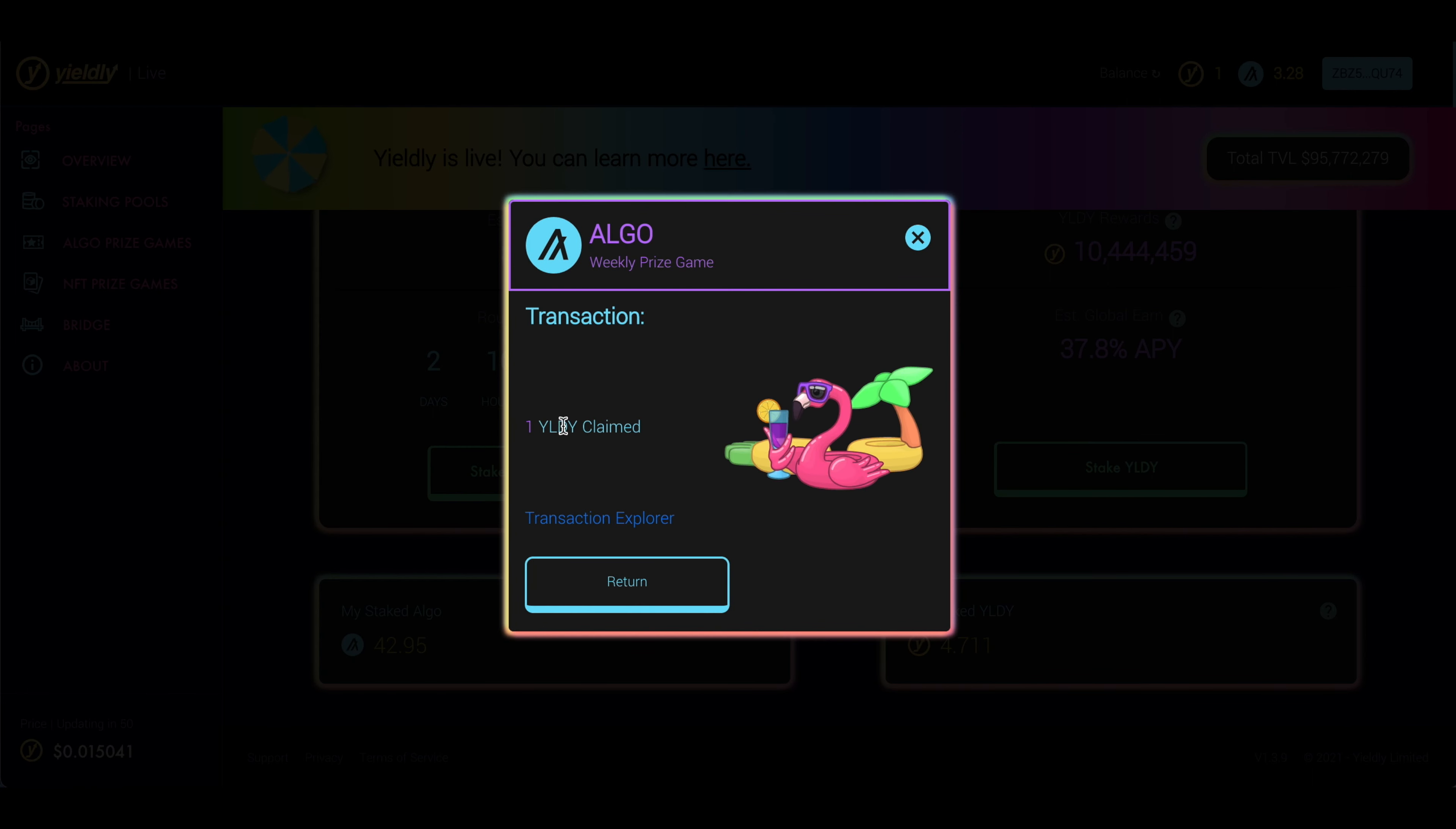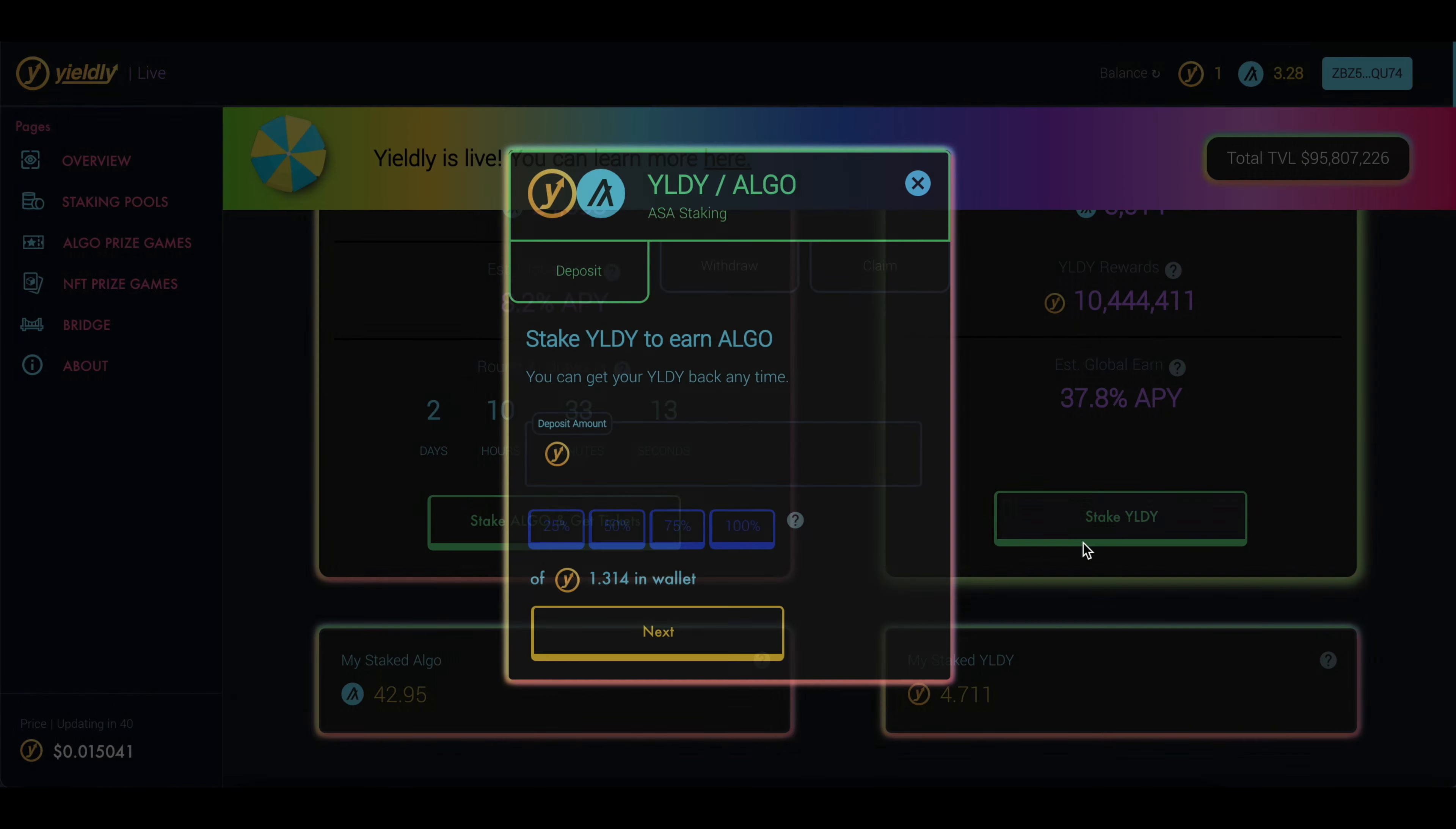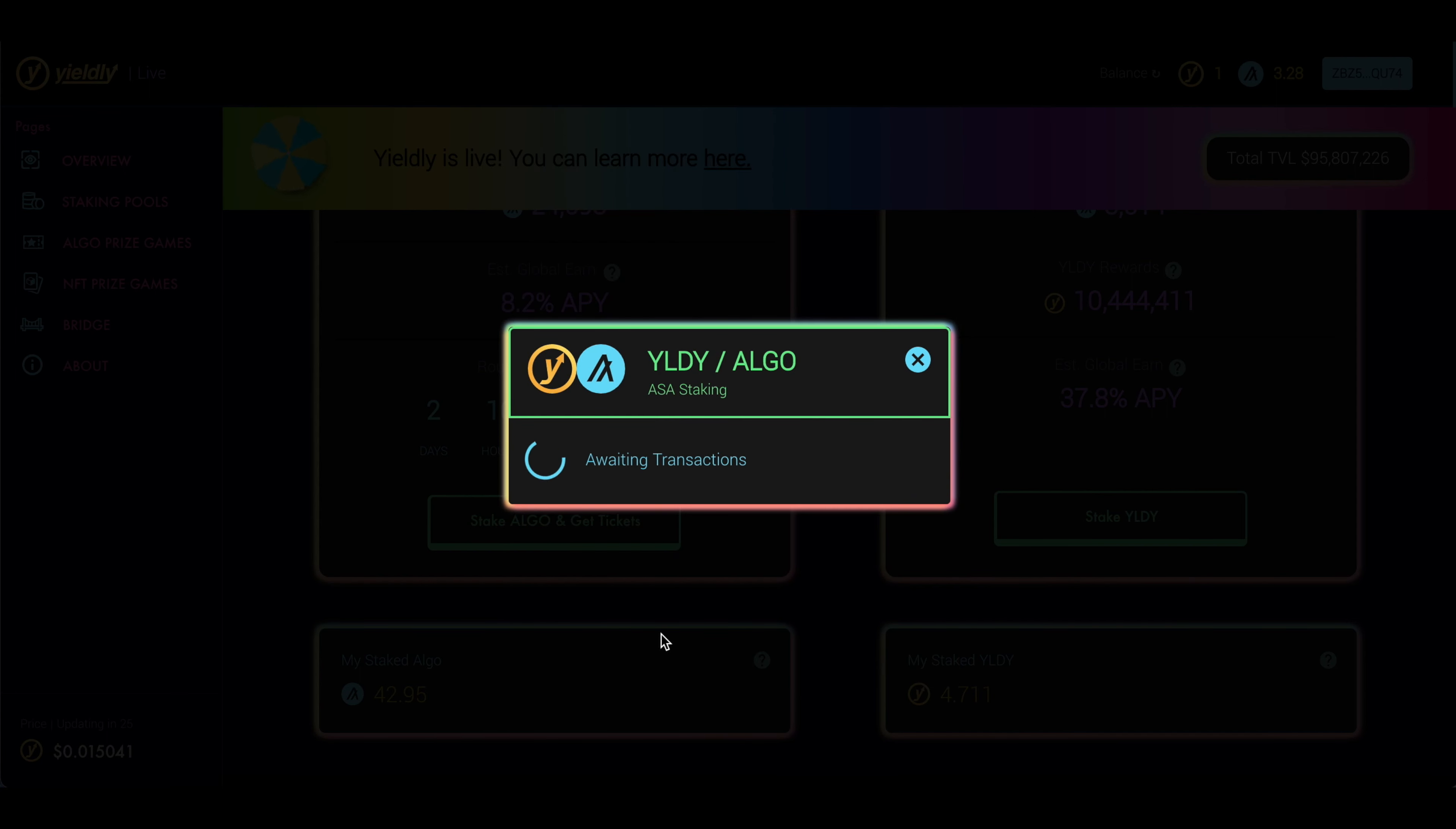And then you will see my Yieldly token balance increase. And there we go. I claimed one Yieldly token. So now that we've refreshed the page, you can see my balance. I have right up here one Yieldly token. So let's come down here and click Stake Yieldly so we can add that into this stake pool so that I can earn more Yieldly and more Algo tokens from it. So I'm going to go ahead and click 100% to deposit or stake all of my Yieldly tokens.